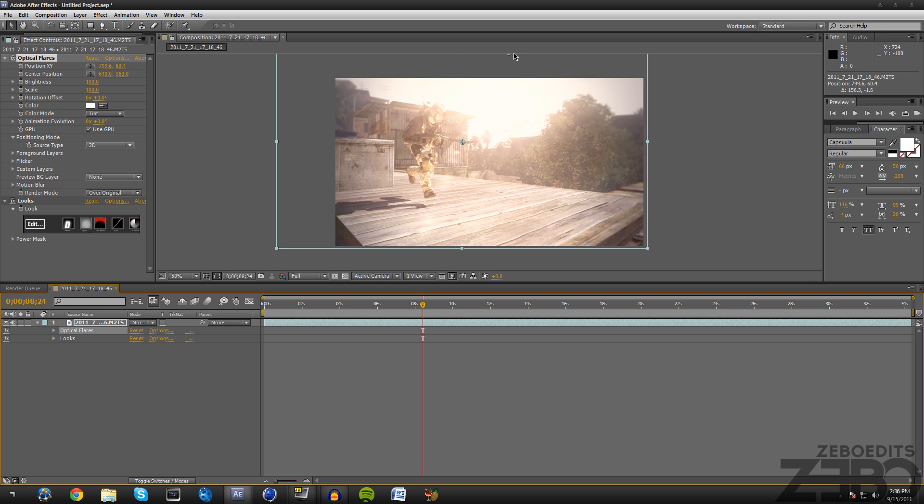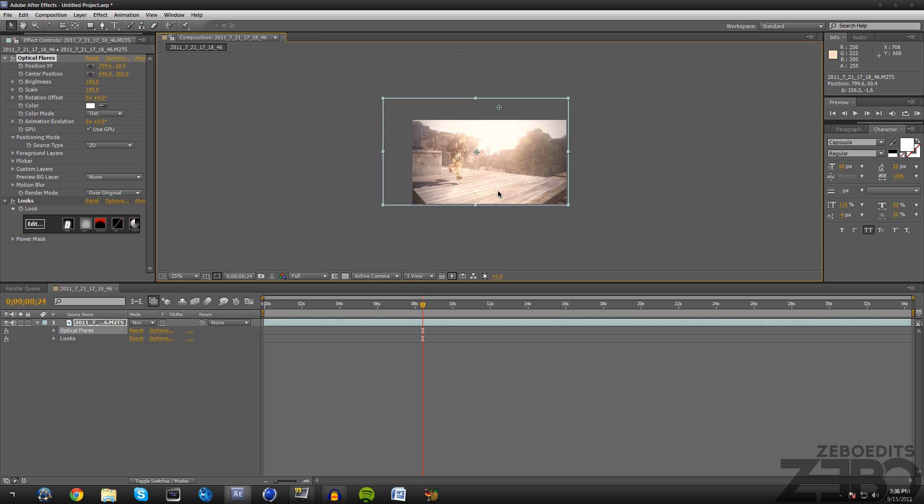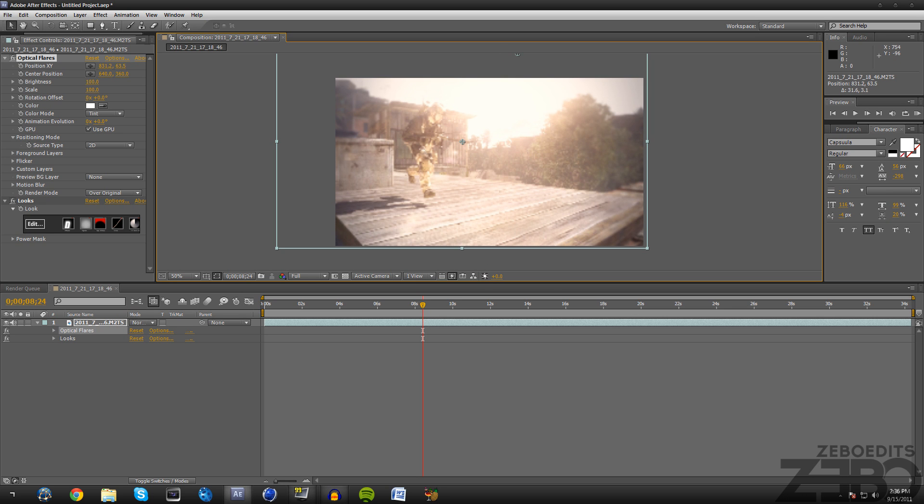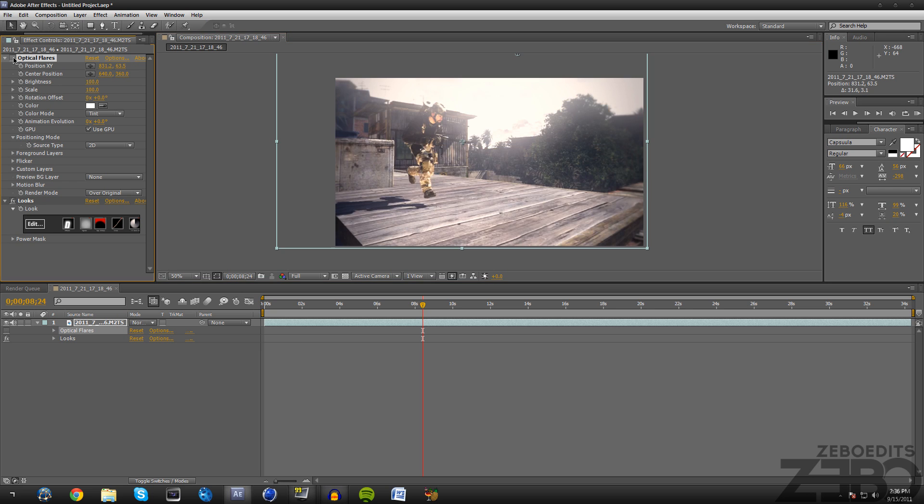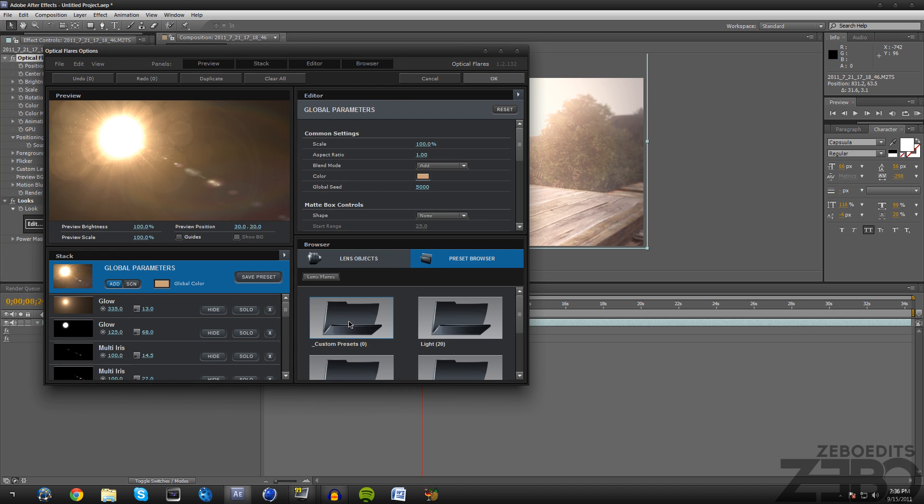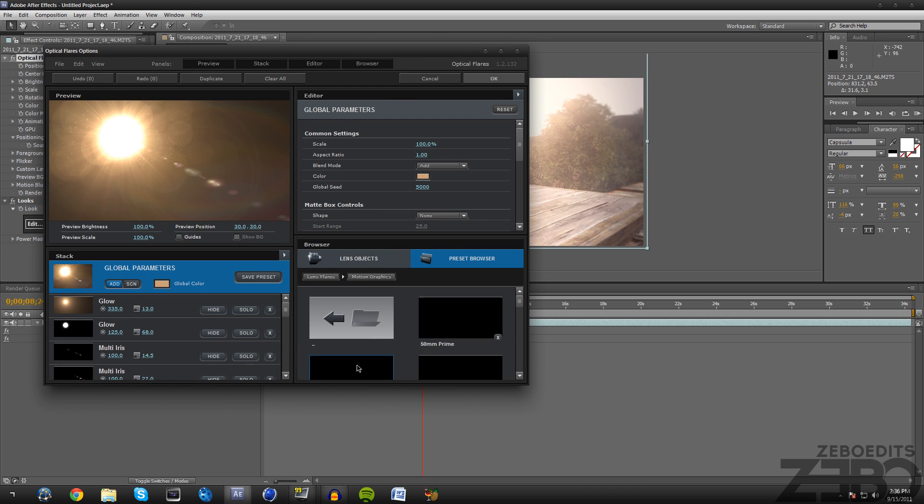That's pretty much all I have for this tutorial, I know it's quick but I'll render out this picture and put it at the end of the video with the effect and without the effect, so you guys can see exactly what it looks like.